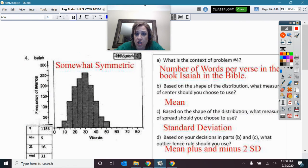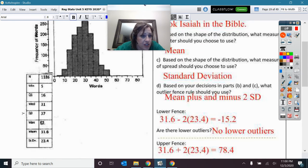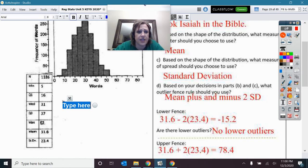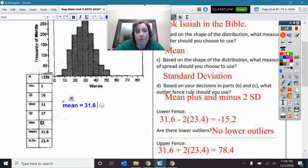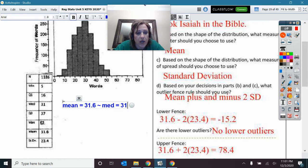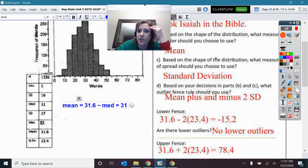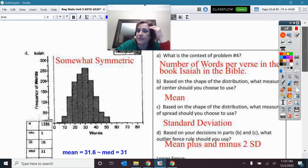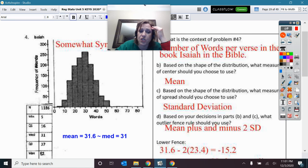Our last one is also somewhat symmetric. The mean of 31.6 is about the same as the median, which is 31 — that is another indicator that it is somewhat symmetric. So if you have symmetry, you can use standard deviation for the spread and mean for the center. I'm going to use the outlier fence rule of mean plus and minus two standard deviations.